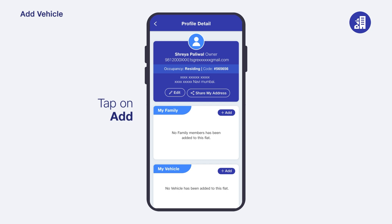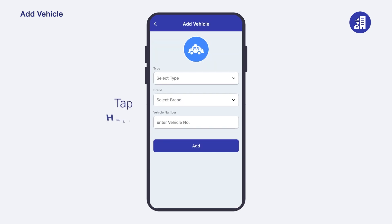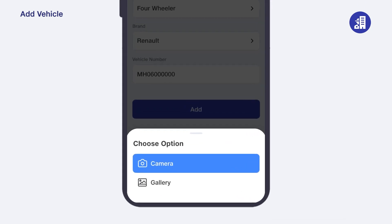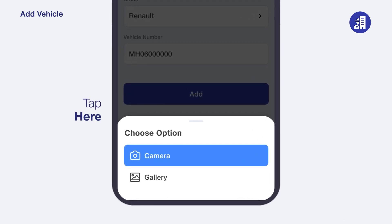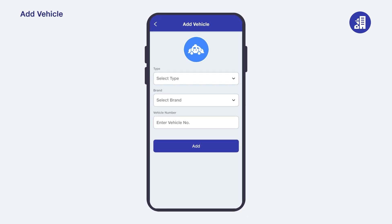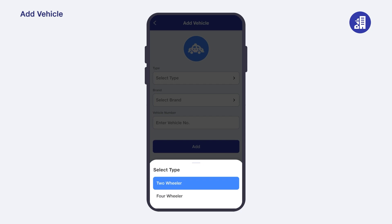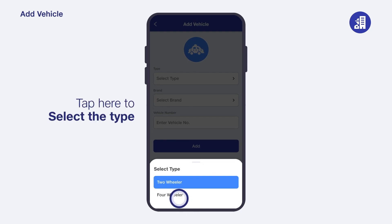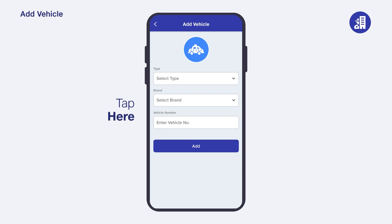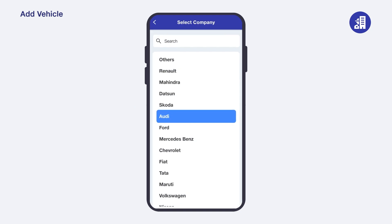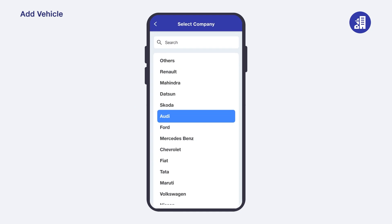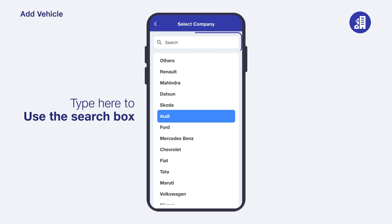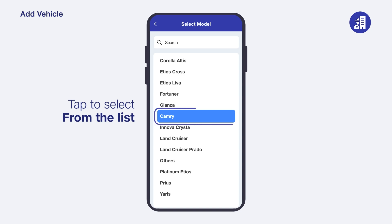Here you can upload an image of your vehicle. Tap on the vehicle icon; a pop-up with camera and gallery options will appear. Choose an option and tap to upload the image. Next, select the type of your vehicle by tapping on the drop-down arrow and selecting 'Two Wheeler' or 'Four Wheeler'. Then select the brand of your vehicle using the drop-down arrow. You can manually scroll through brand names or use the search box at the top of the screen.